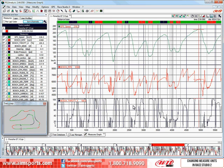In this module, I will show you how to change your major units in RaceStudio 2. Here you can see that the open test has speed units displayed in kilometers per hour and the temperature units displayed in Celsius.